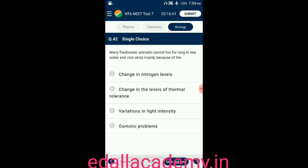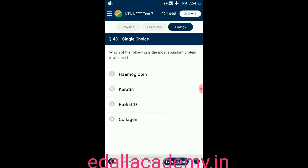Question number forty-two: many freshwater animals cannot live for long in seawater and vice versa, mainly because of — option A: change in nitrogen level; option B: change in the level of thermal tolerance; option C: variations in light intensity; option D: osmotic problems. The answer is osmotic problems — freshwater and marine animals cannot survive in each other's environment due to osmotic problems, so the correct option is D.